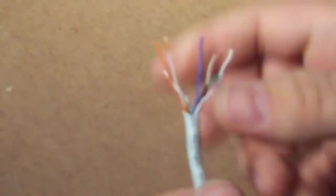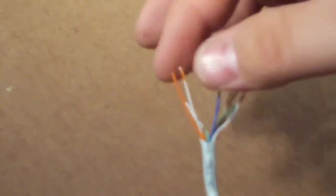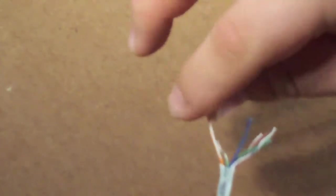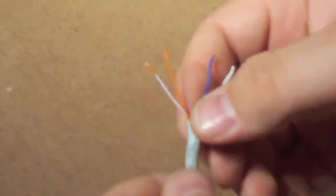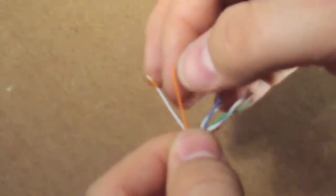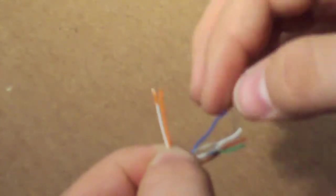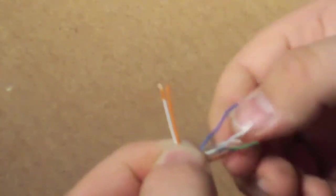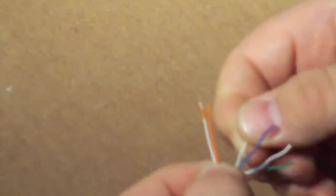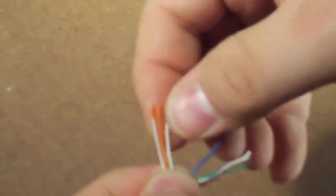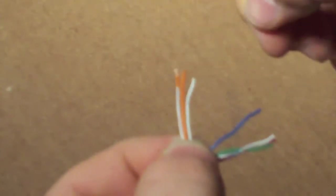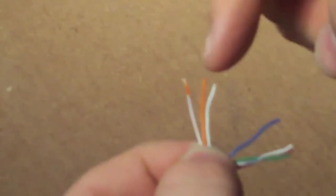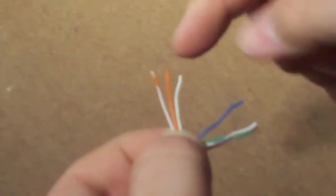Okay, so what you want to do once you get everything all stripped out is start separating all your pairs. Your striped orange will be on the left, then comes solid orange, then comes your striped green.